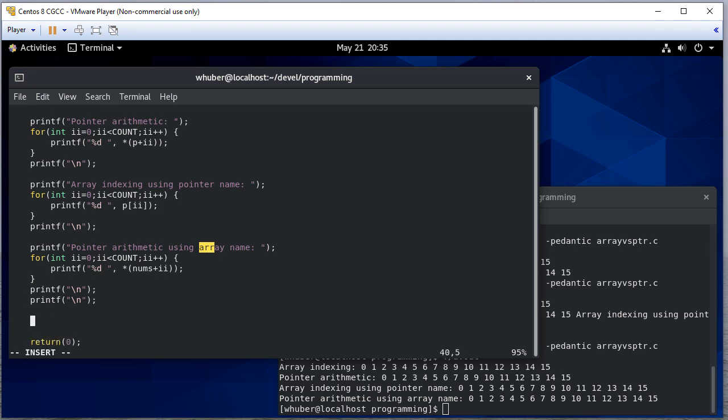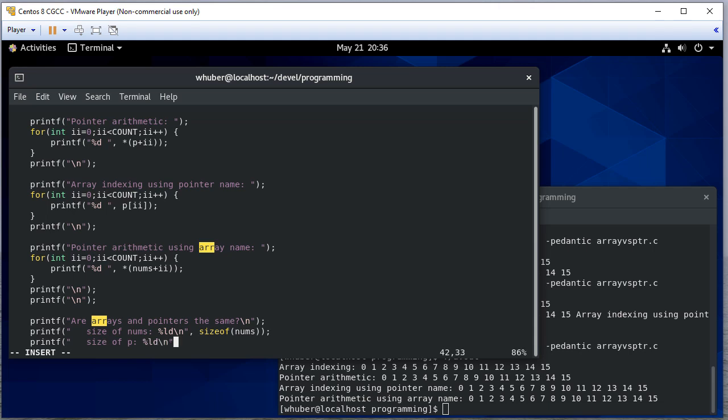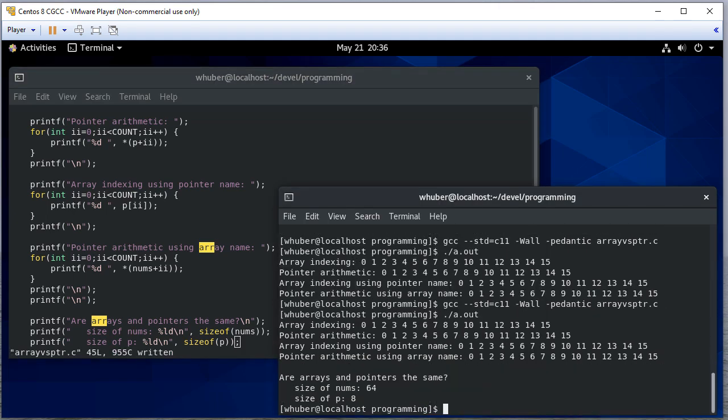Let's have a couple lines of output here and let's ask the question: are arrays and pointers the same? Now this has a right answer but not all C programmers seem to know it. So first off let's look at this - the size of nums and the size of the pointer.